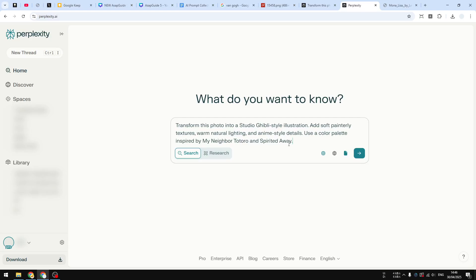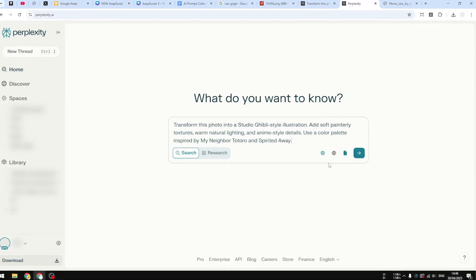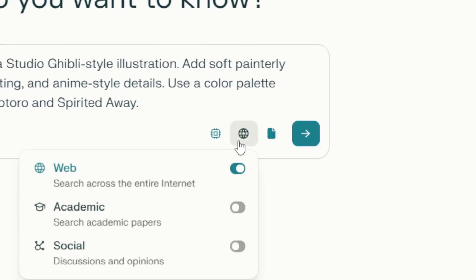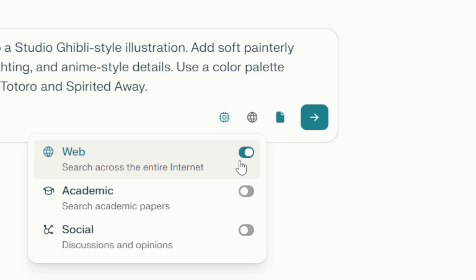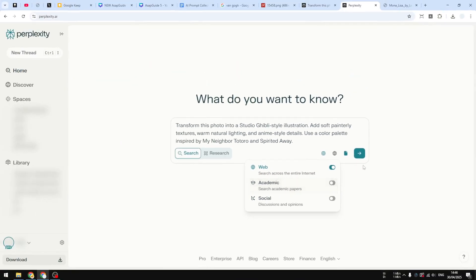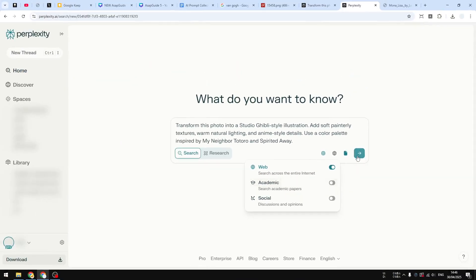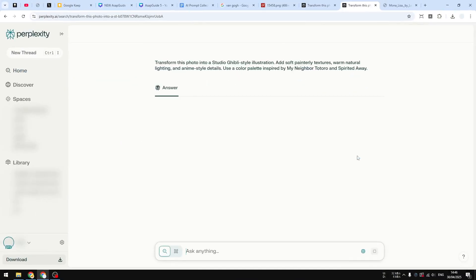And then another thing that you need to know here is that I highly recommend to enable the Web Search mode. So for some reason, if you are not enabling the Web option, it is not going to be working. I have no idea why, but you have to enable that option. And after that, let's send a message.